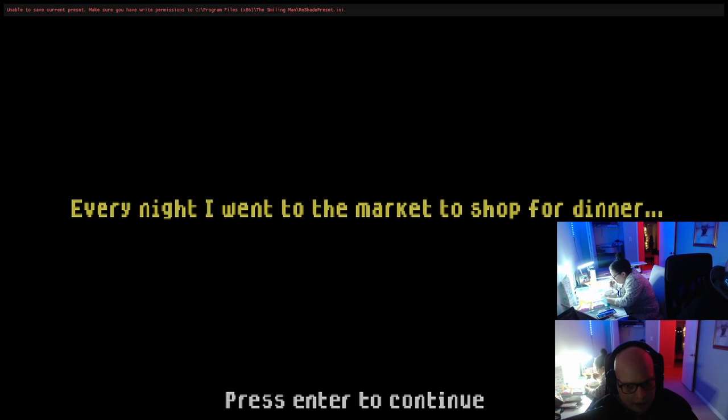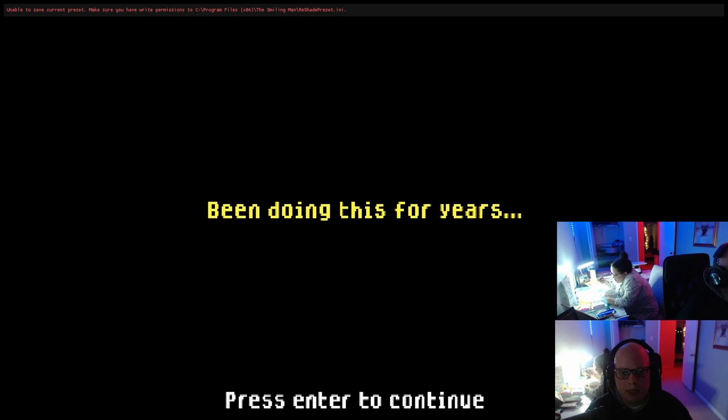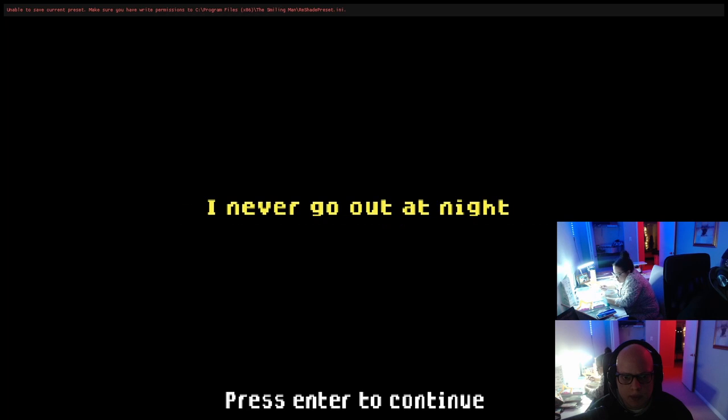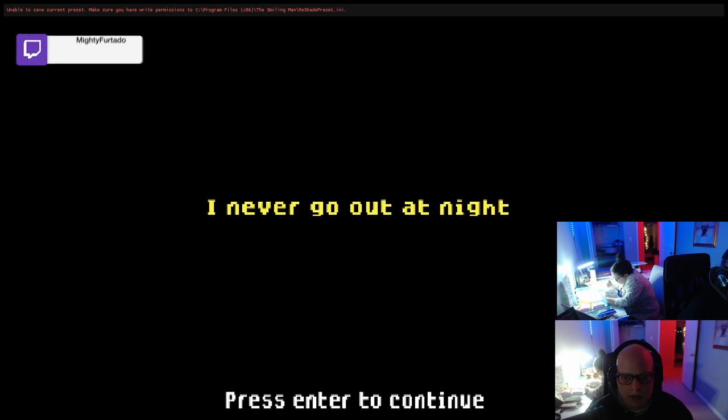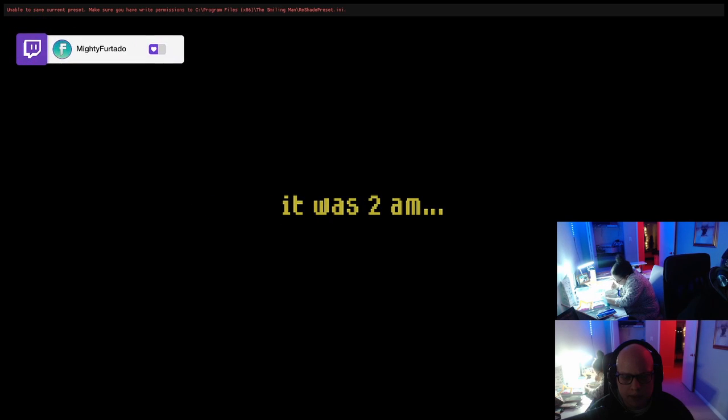Every night I went to the market to shop for dinner. Been doing this for years, but after what happened to me, I never go out at night. It was 2 a.m.